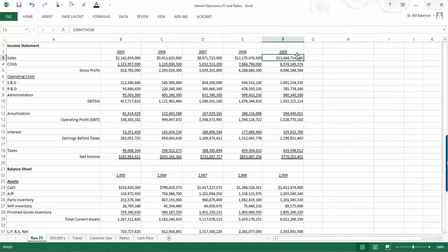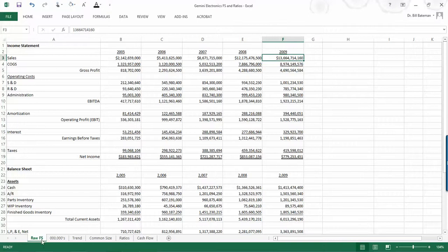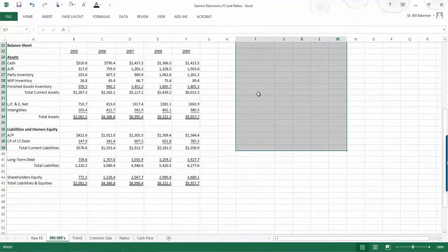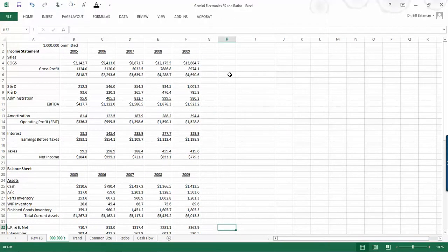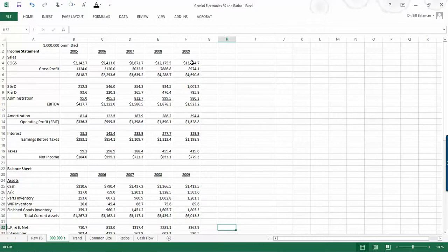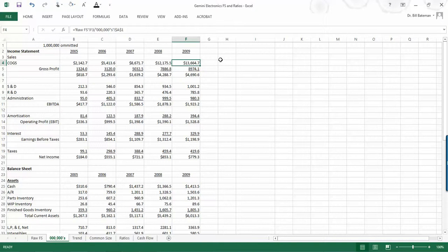I mean, when we're talking about sales in 2009, you've got $13,664,714,160. Well, when numbers get this big, it's really not important to analysts to really include the full detail of the number. So what I've done on this tab that's called 000,000 is I've reduced these numbers to eliminate or omit the millions off of it.